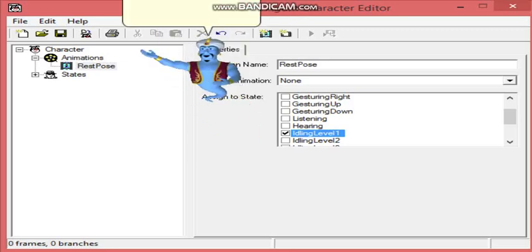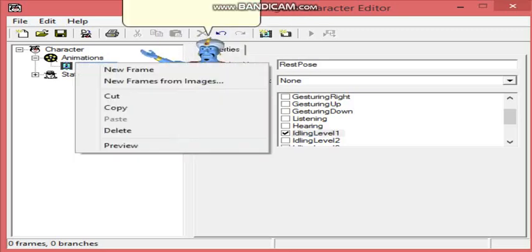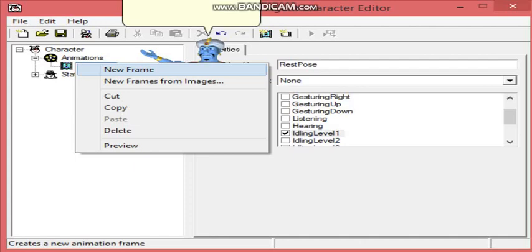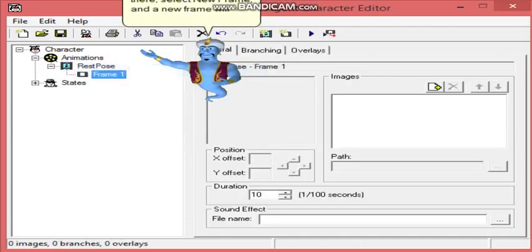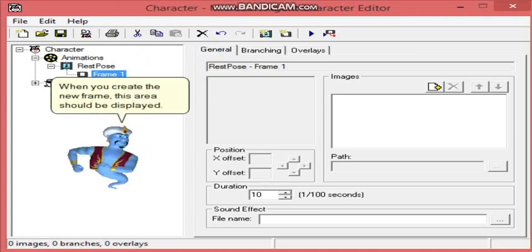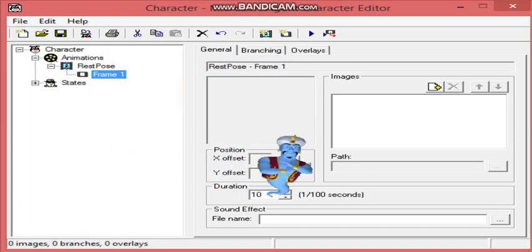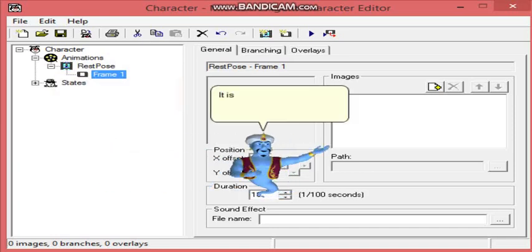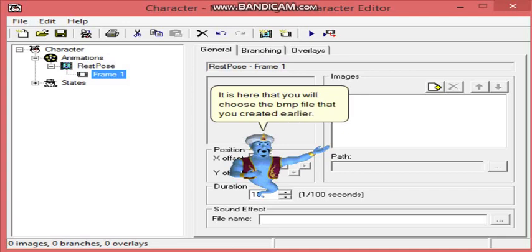And once again, if you right-click the animation name, you will see a menu like this. From there, select New Frame, and a new frame will be created. When you create the new frame, this area should be displayed. It is here that you will choose the BMP file that you created earlier. Now your character is loaded into the frame.